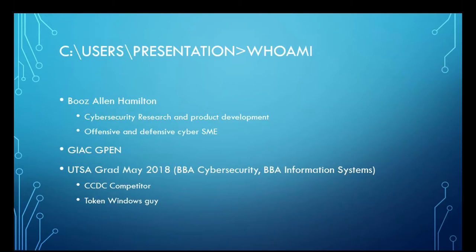After I did all of the blue teaming stuff and the defensive stuff in college, I took a personal interest in the offensive side of cybersecurity and got my SANS GIAC GPEN certification for general penetration testing.